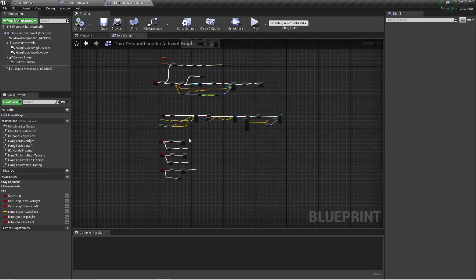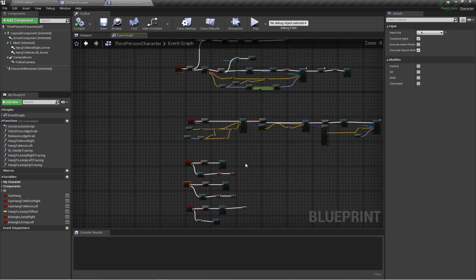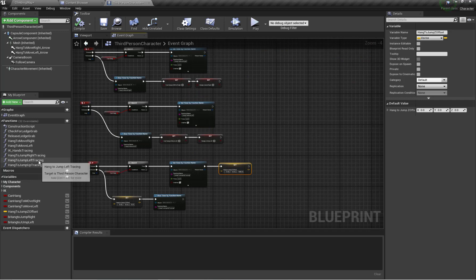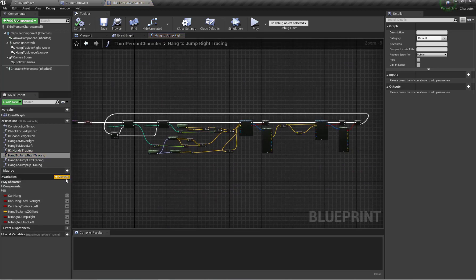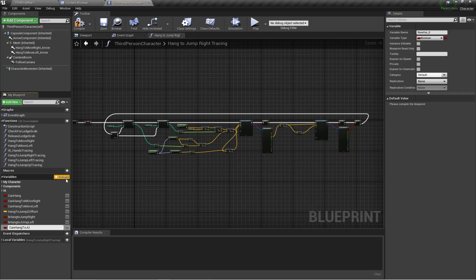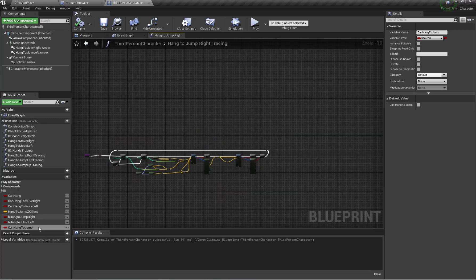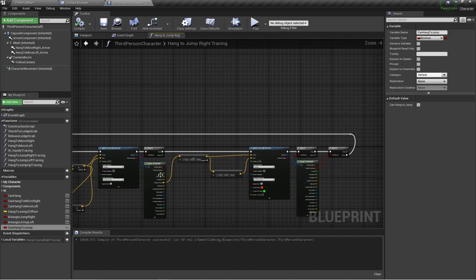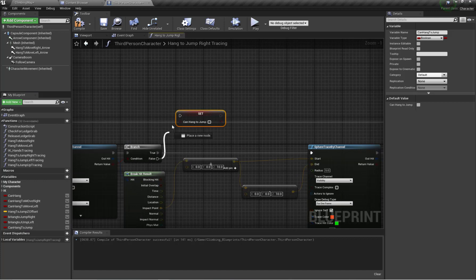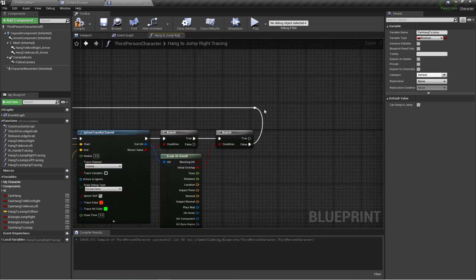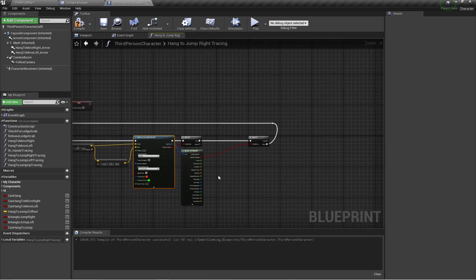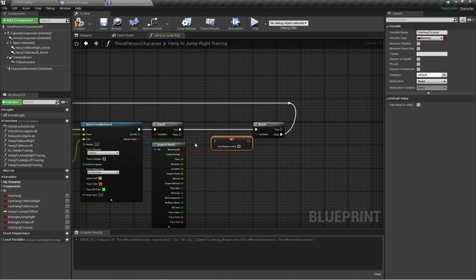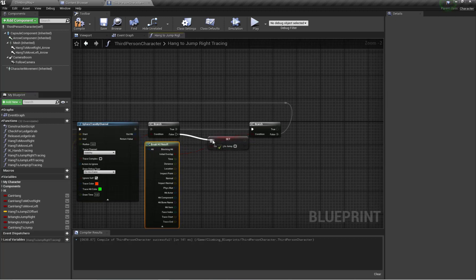I'm going to open my character blueprint event graph and go to my hang-to-jump right tracing function that we set up previously. I'm going to create a new variable called 'can hang to jump'. If my first trace didn't hit anything, the variable will be false, and similarly for my second trace — the top-to-bottom trace — if that trace also didn't hit anything, this variable will also be set to false.